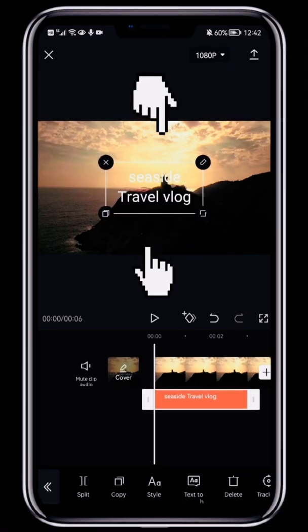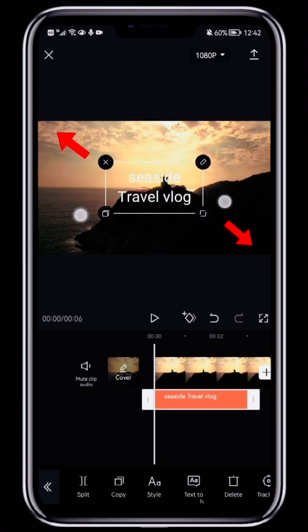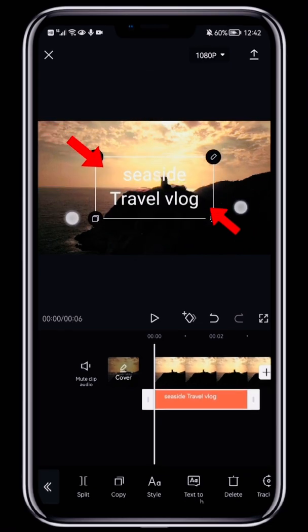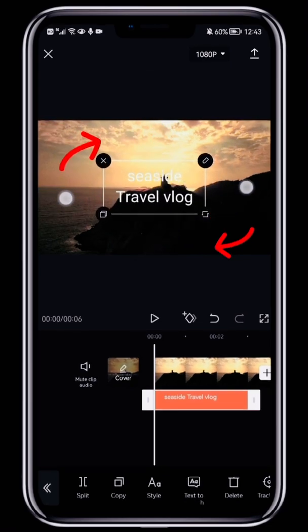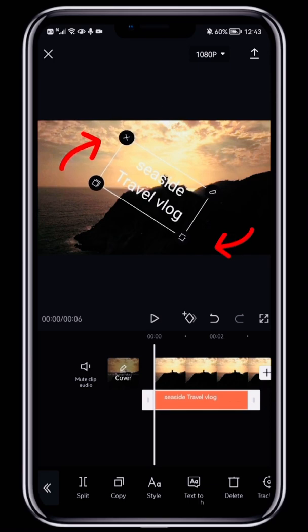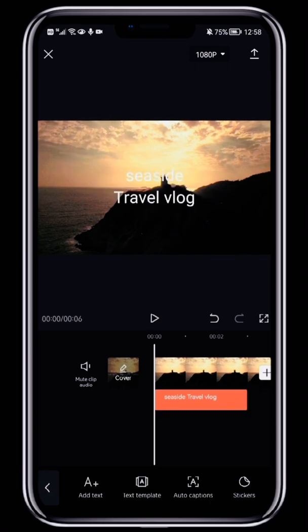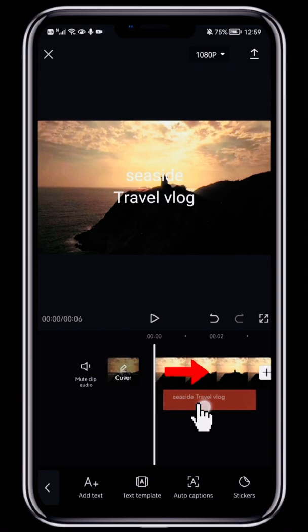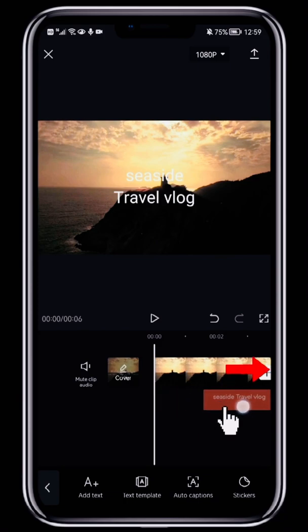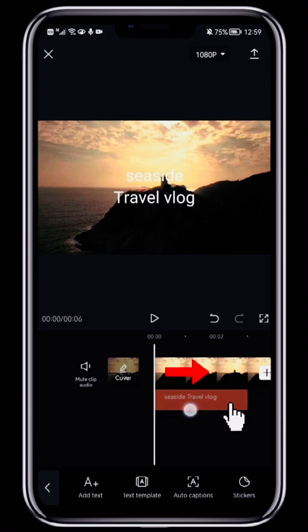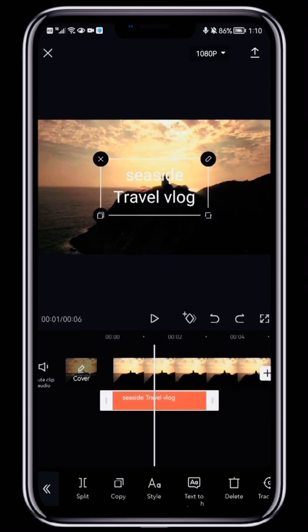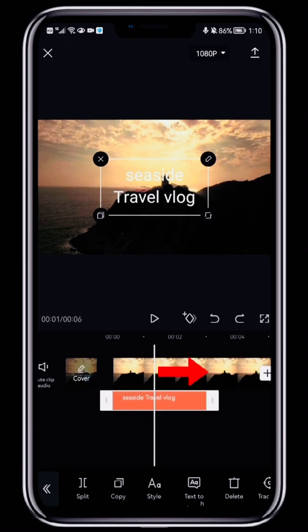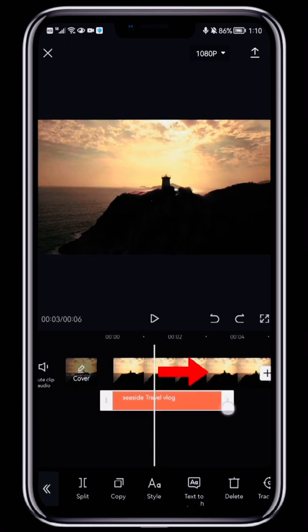Using two fingers, you can enlarge or shrink the text or rotate it. Go back to the main editor where you'll see the caption track. Tap and hold the track to move it. You can also tap and hold the white bookends to change how long the caption displays for.